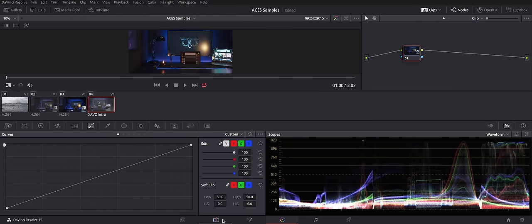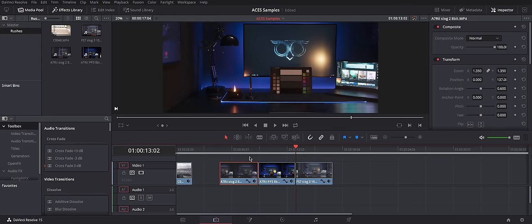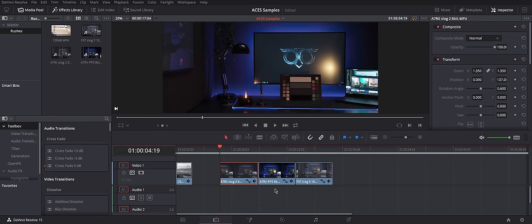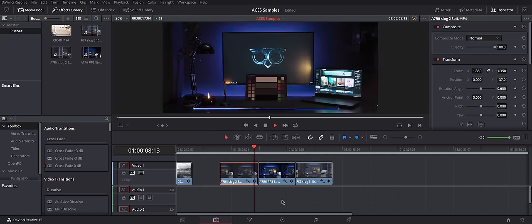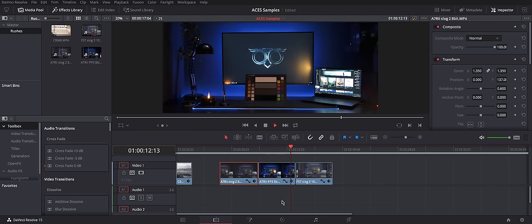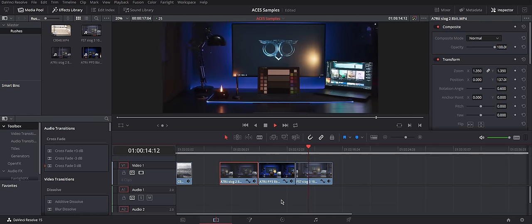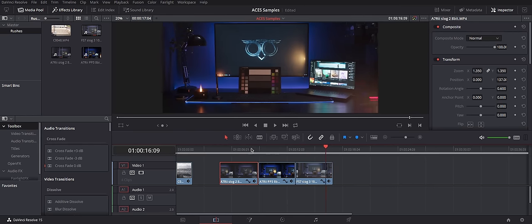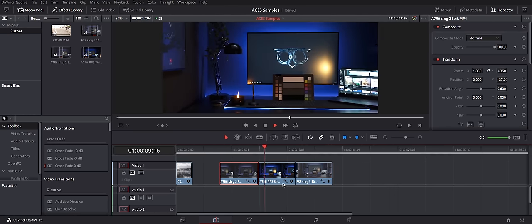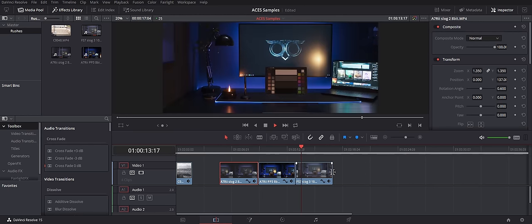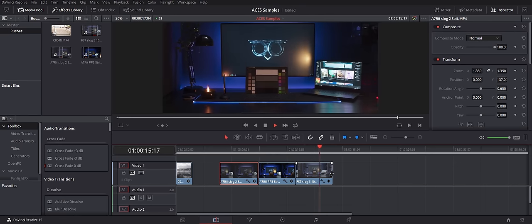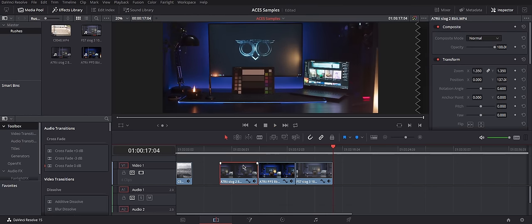If I would go to my timeline view and play through all the rushes, you see that they look almost identical. So, all the technical color grade is already done. And now, we're working in ACES here.